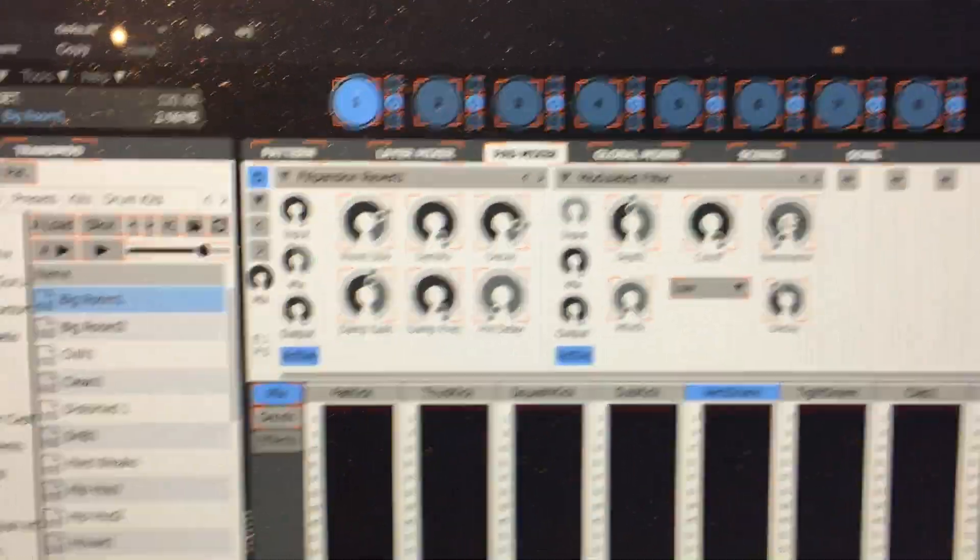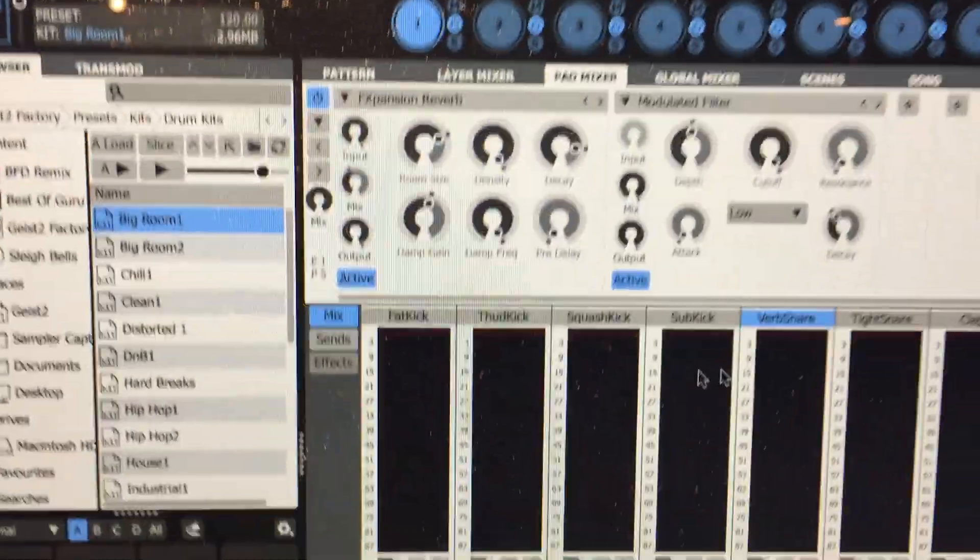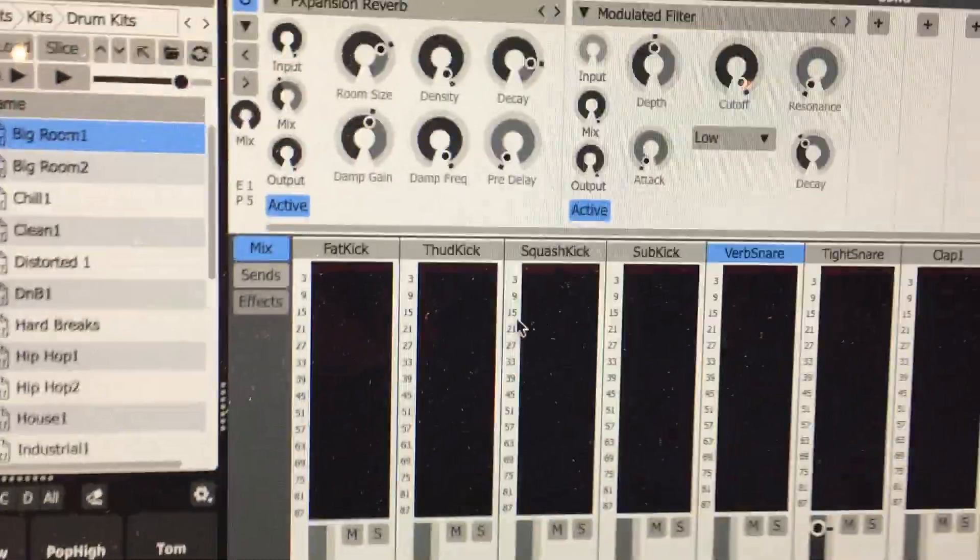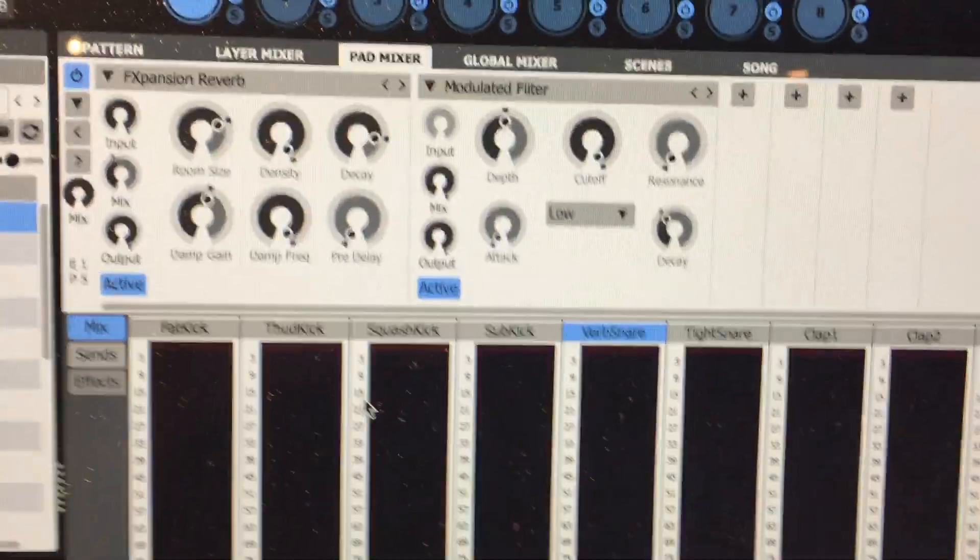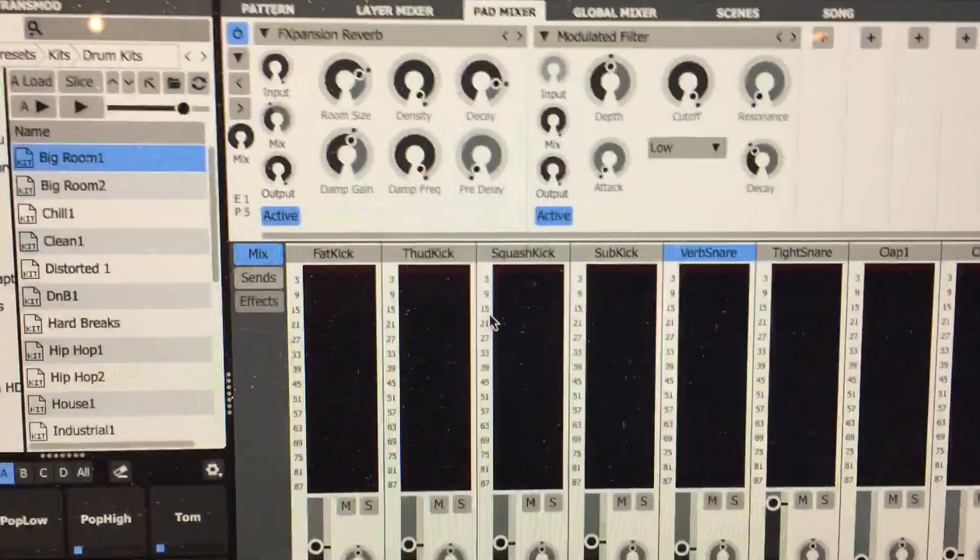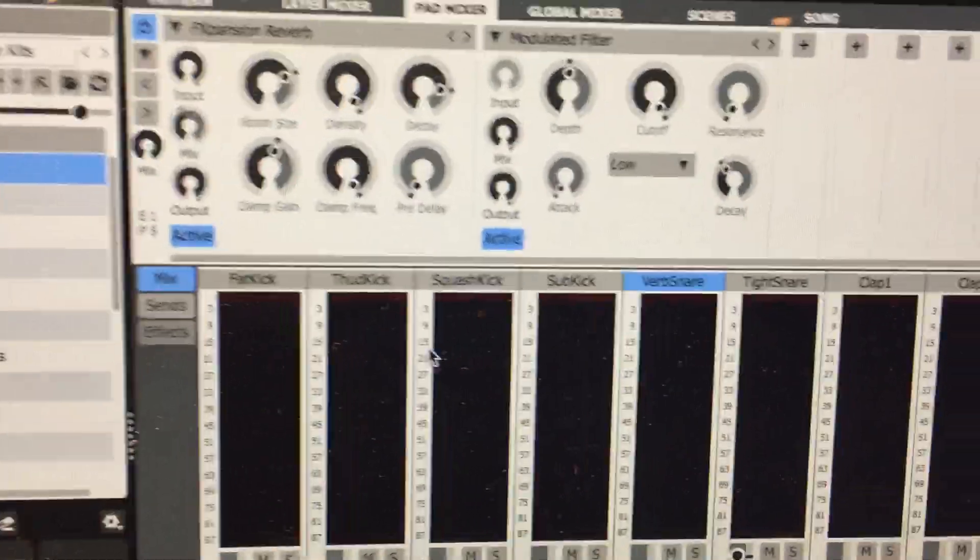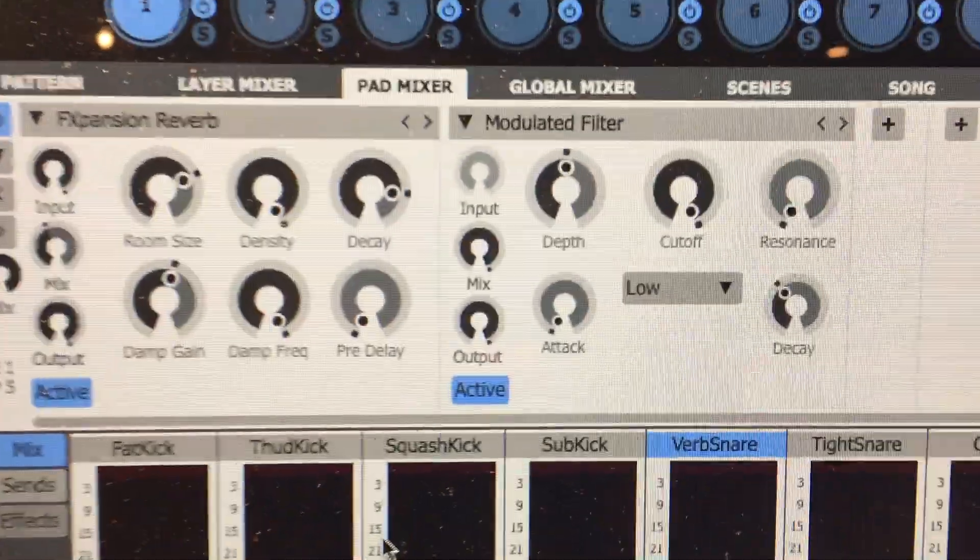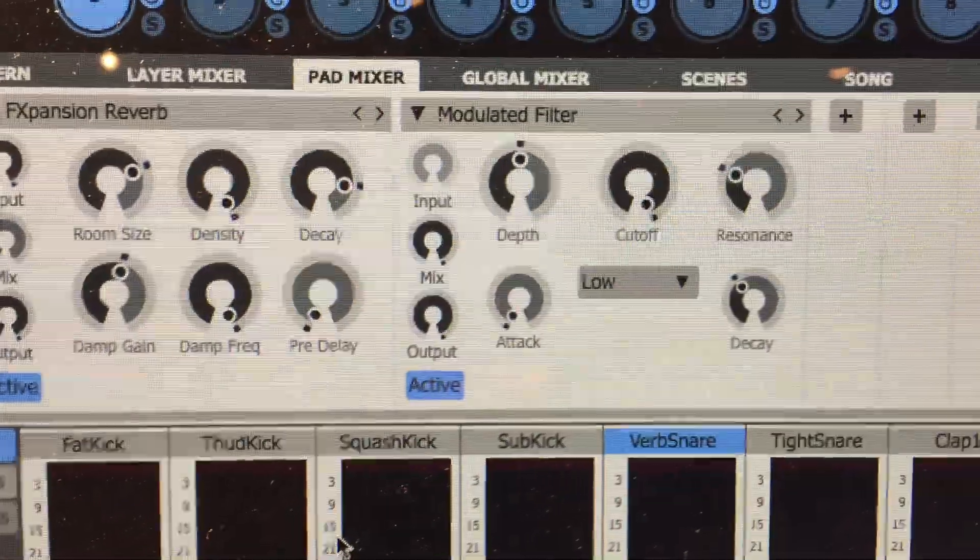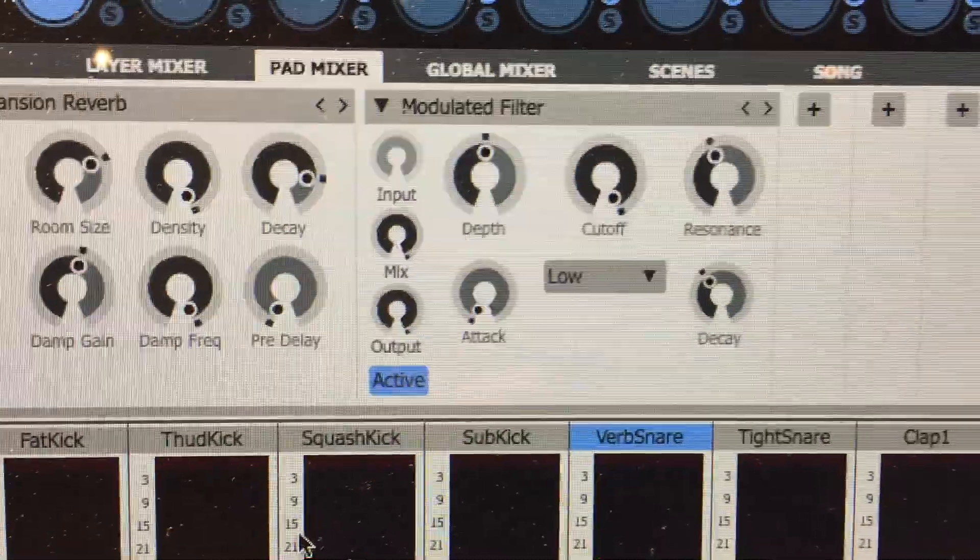So now we have MIDI learn on the distortion for the kick and the filter's resonance for the snare. We can see right away the filter resonance for the snare should be working. There we go, no problem.